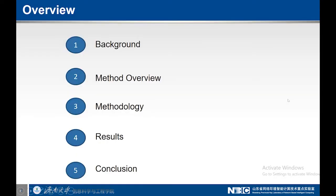The overview of this presentation starts from the background, method overview, methodology, results, and conclusion.